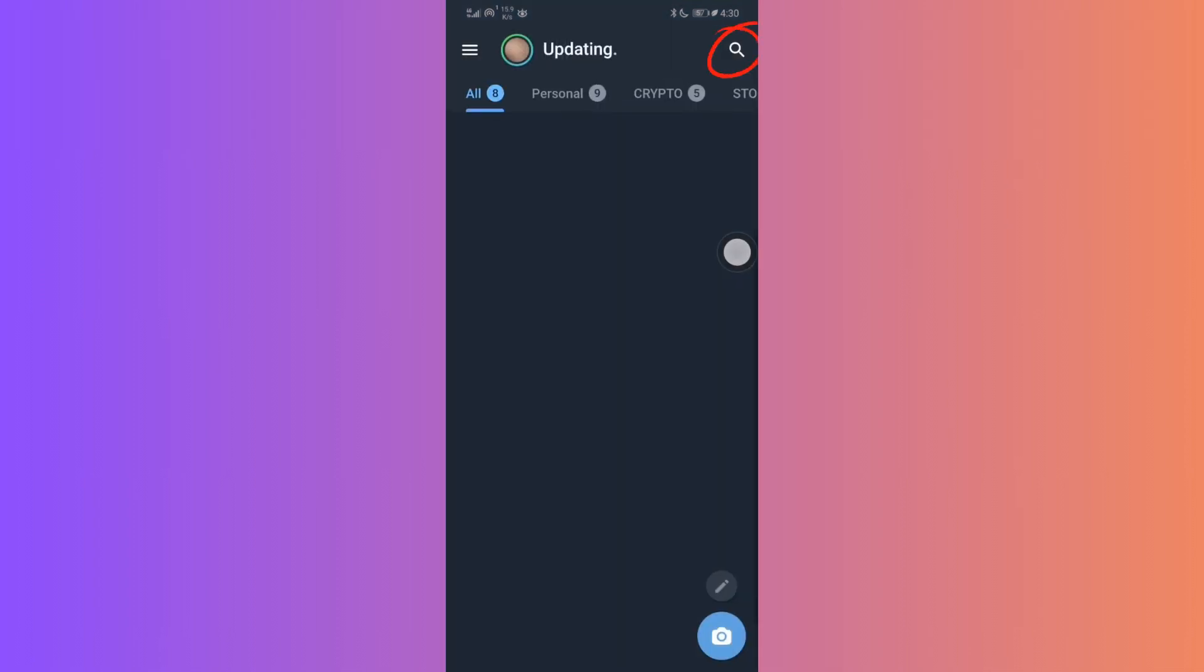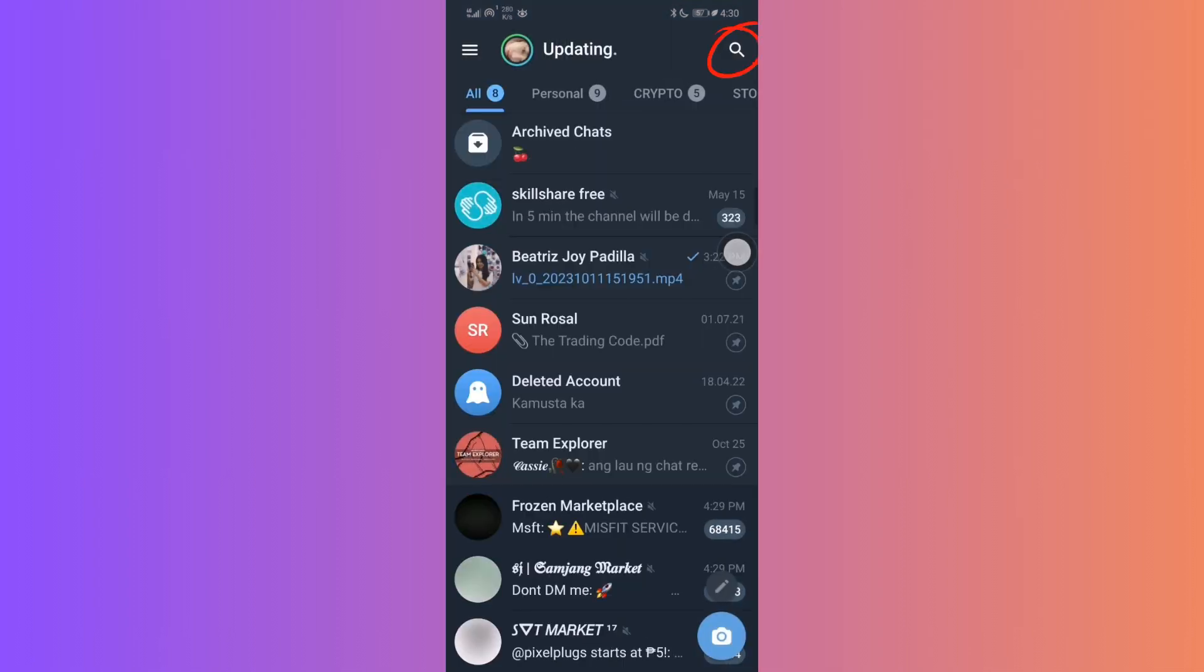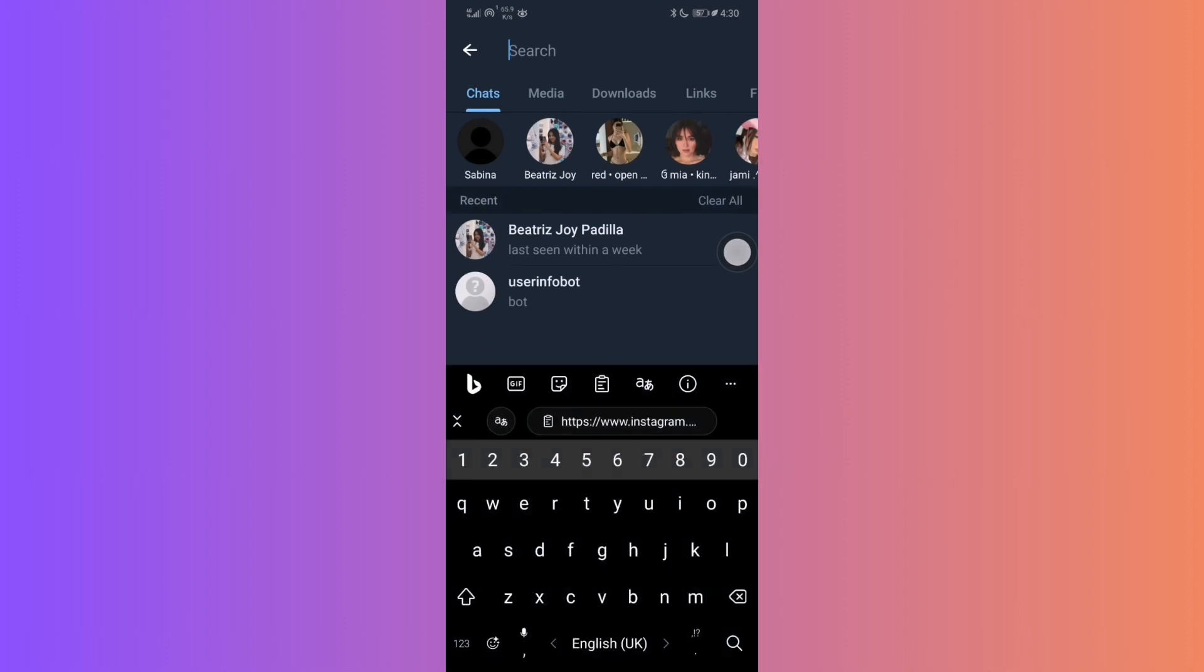Head straight to the search bar and type in Instagram Saver. A bot with this name will promptly appear.